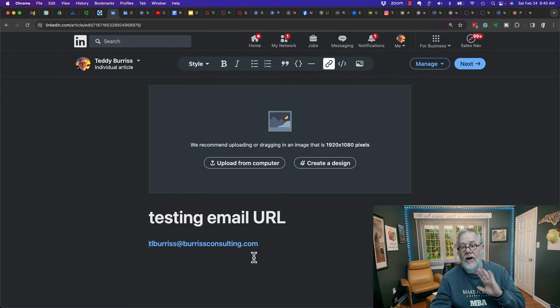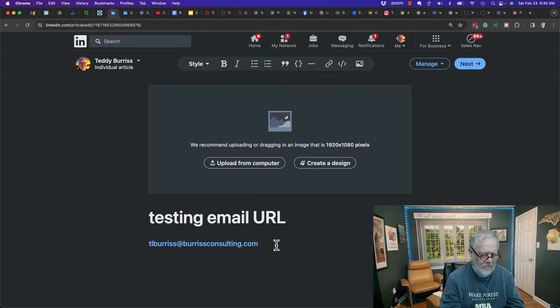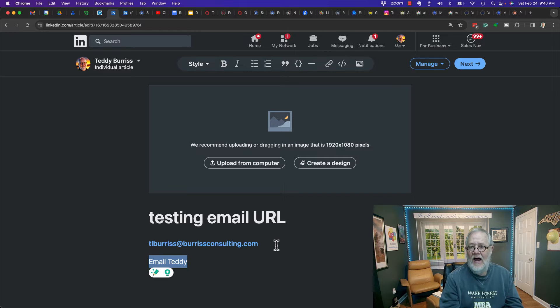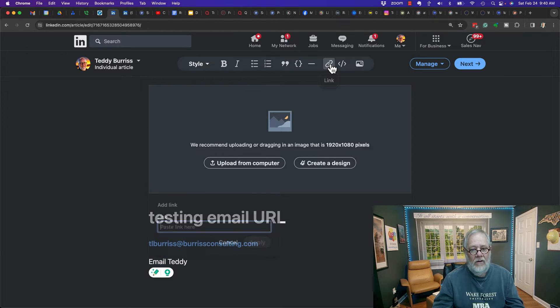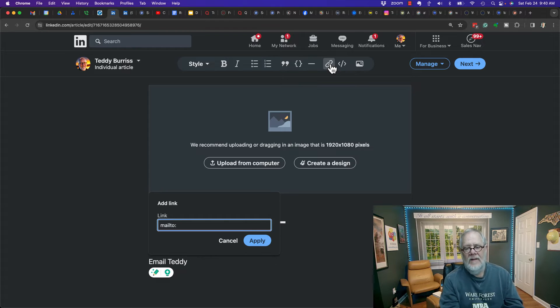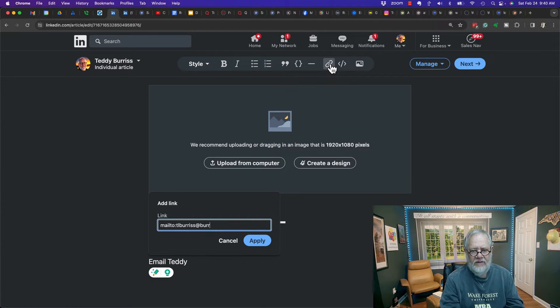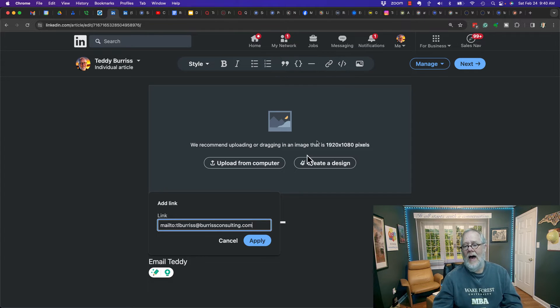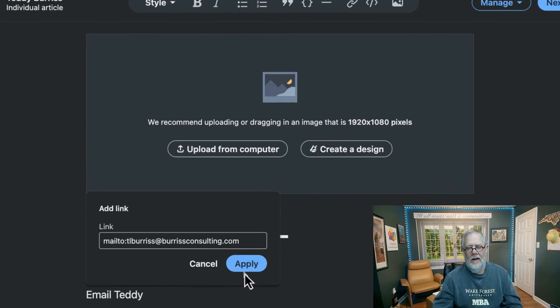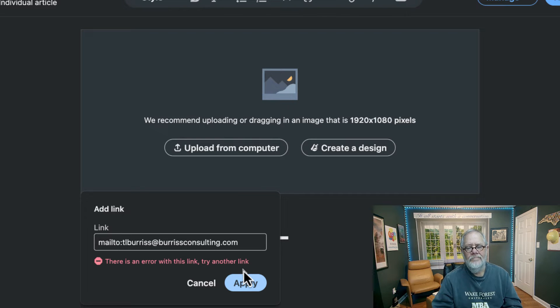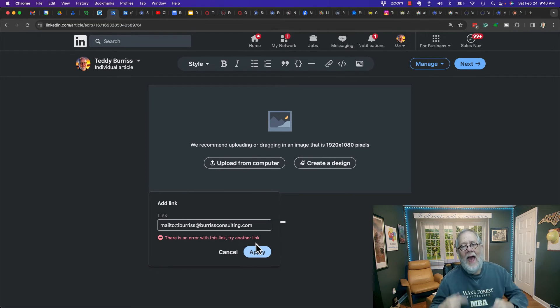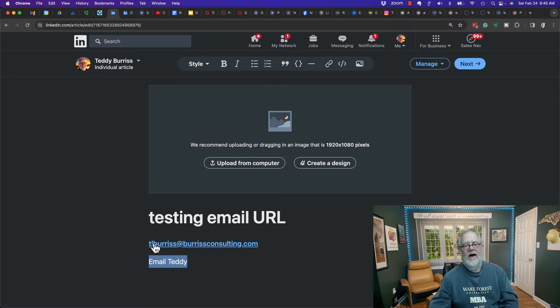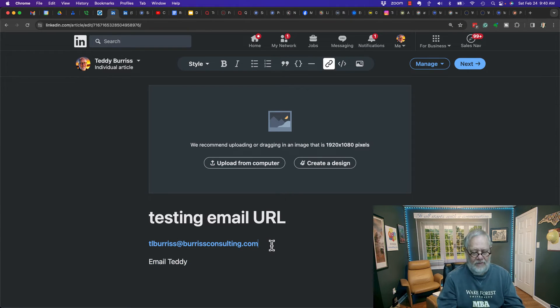That's great. I'm excited about that. However, if I type in email Teddy and I highlight that and then I do control K or click on link, and I do mailto TL Burris at burrisconsulting, and hit apply, error. It won't do it. You cannot add the link. You can only type in the email address.